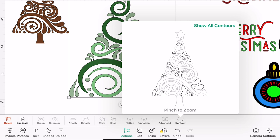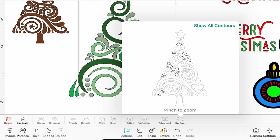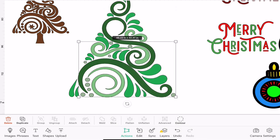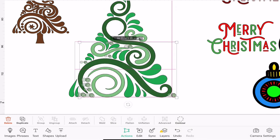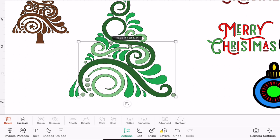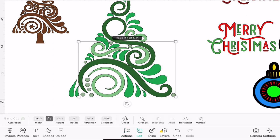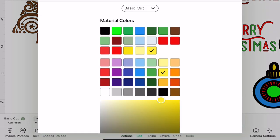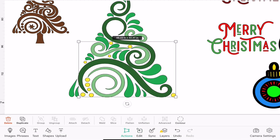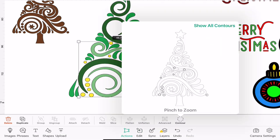And then take away all of these flourishes from the last layer. Again duplicate and place those perfectly on top, change the color to a yellow. Actions, contour, bring back the stars and then get rid of the circles.